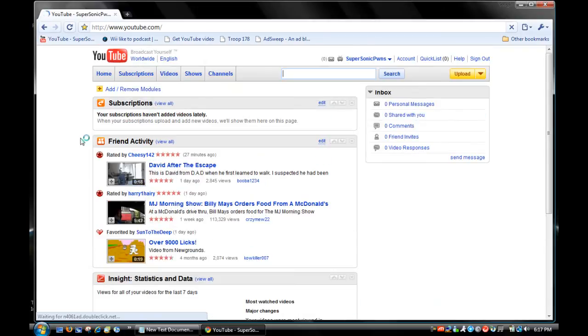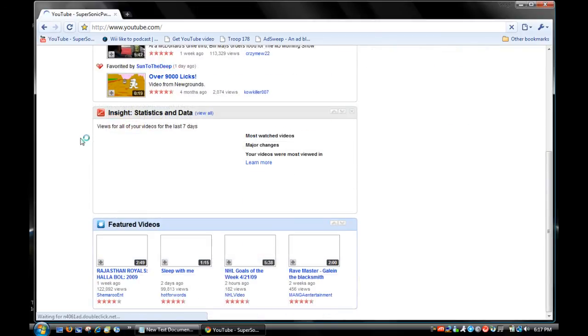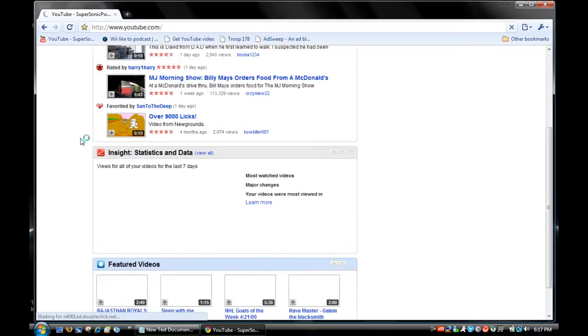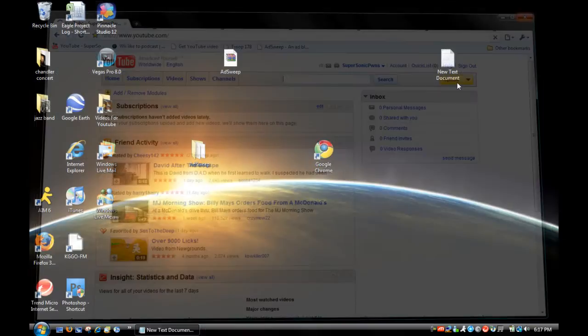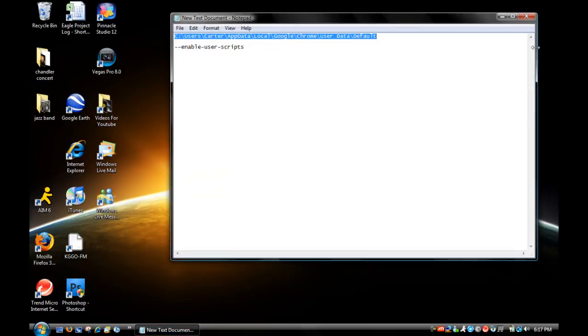And YouTube - no ads, no ads, no ads. Yeah, that's pretty much it.